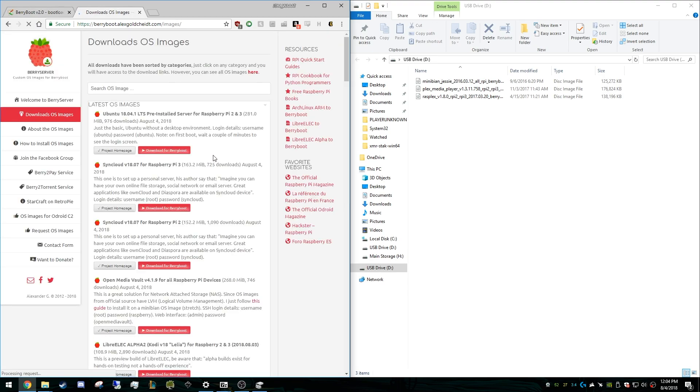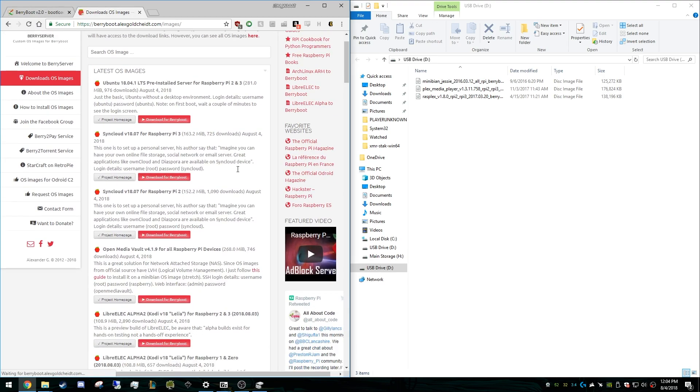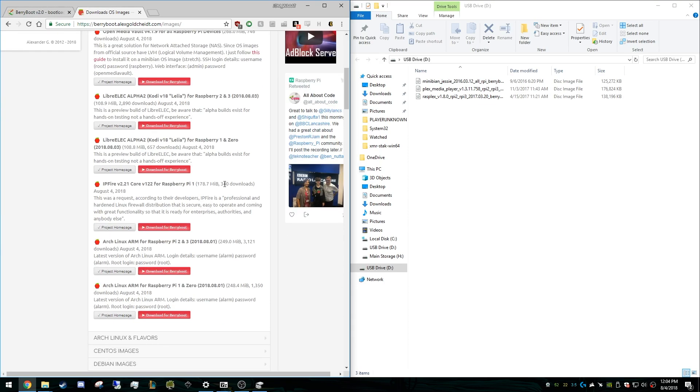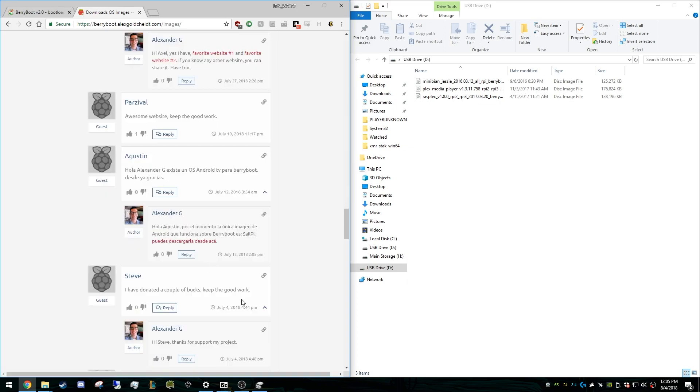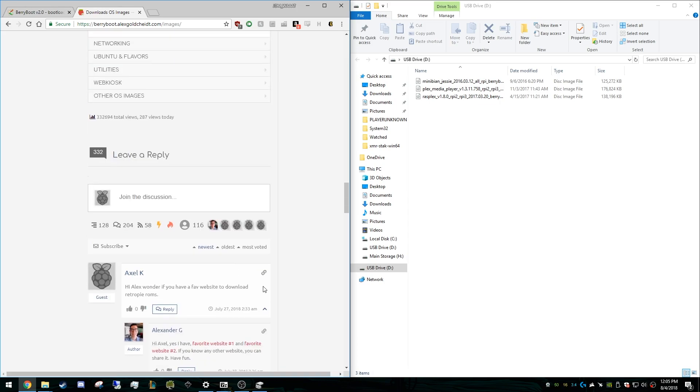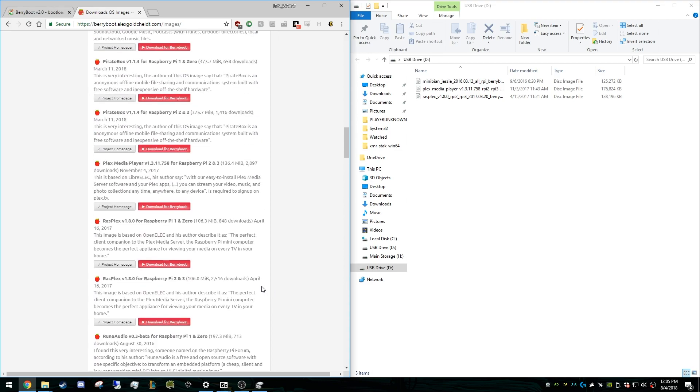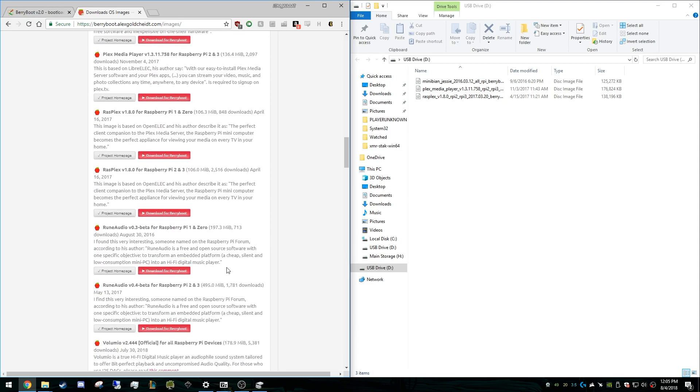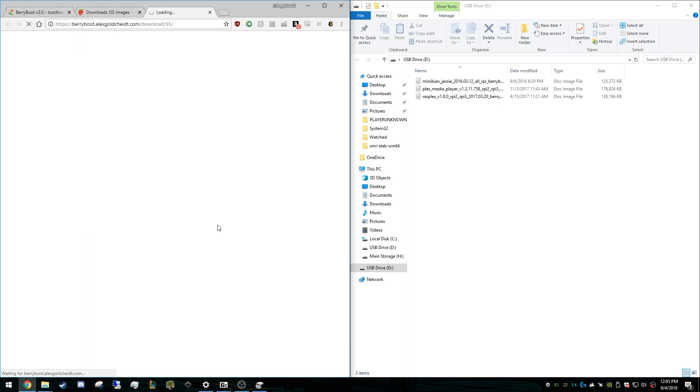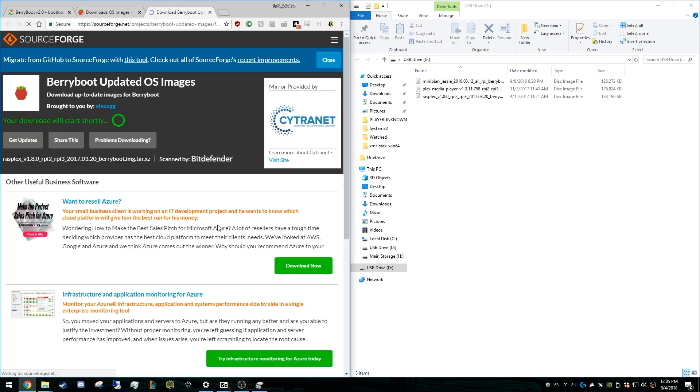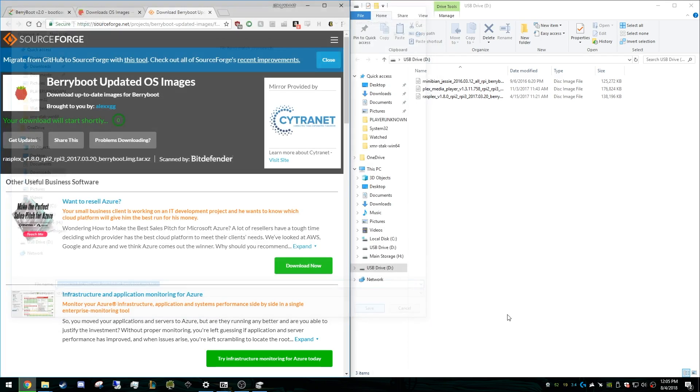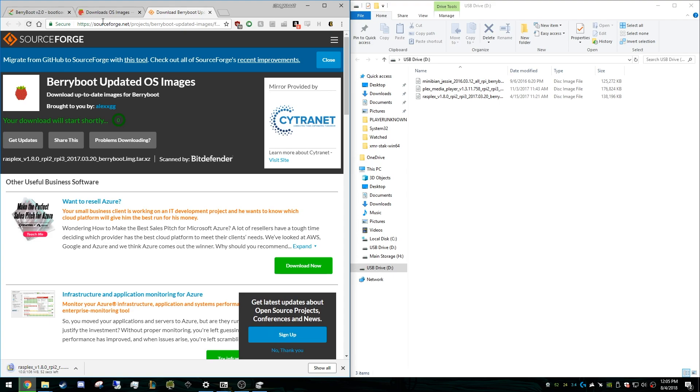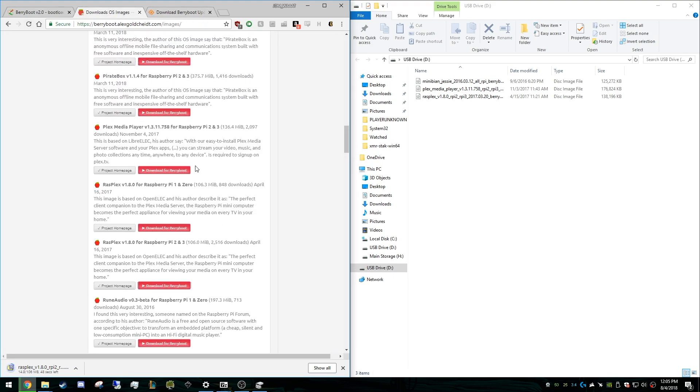And on the images section, you will find the most popular, the latest ones are the most popular ones. And really you can just search for whatever you want. There's categories down here like Arch Linux, CentOS, Debian, and we're going to go to multimedia and we're going to look for RasPlex. So here we have RasPlex for Pi 1 and zero, which is not what we need. We need Pi 2 and Pi 3. And so we just hit download for BerryBoot and unfortunately uses this, whatever website that is, but we'll just download that. While that's going, we'll do Plex media player for Pi 2 and 3.